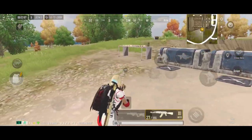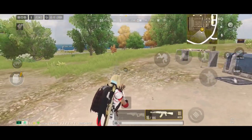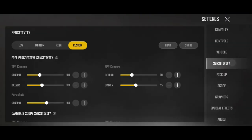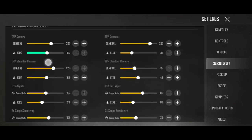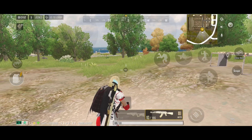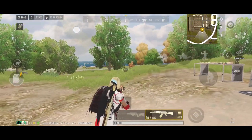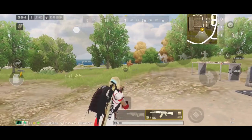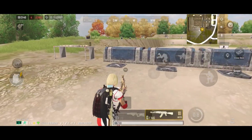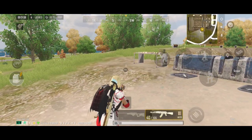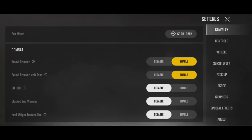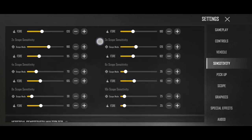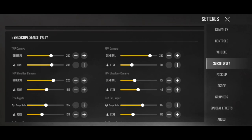जैसे मैं fire करता हूँ तो crosshair एक जगह stuck हो जाता है — move नहीं हो रहा, क्योंकि हमने fire की sensitivity zero की हुई है। तो मैं fire की sensitivity फिर से normal कर देता हूँ। Camera तो move कर रहे थे, और अब fire करने के वक्त भी aim एक जगह से दूसरी जगह switch हो रहा है, क्योंकि fire करने के वक्त fire sensitivity use होती है। जो आपकी normal general sensitivity होगी वो camera घुमाने के लिए use होगी, और गोलियां चलाने के वक्त aim switch करने के लिए fire sensitivity use होगी।